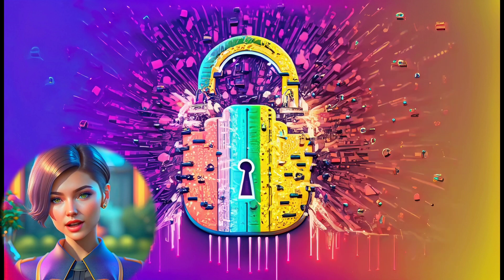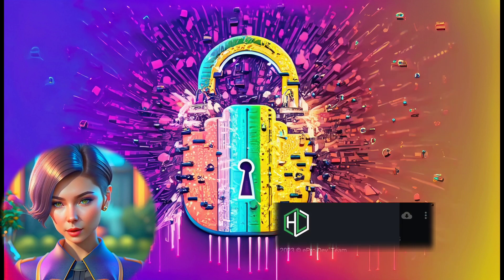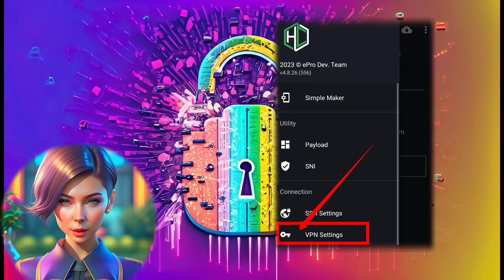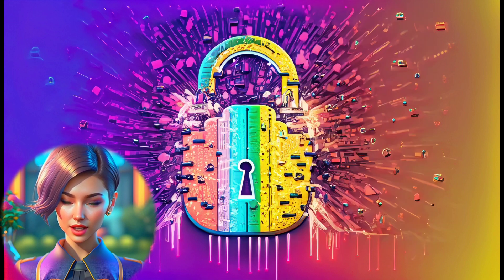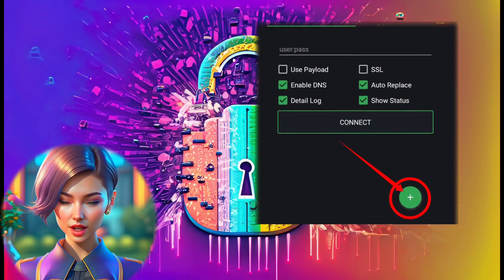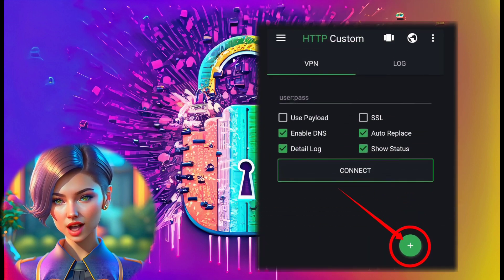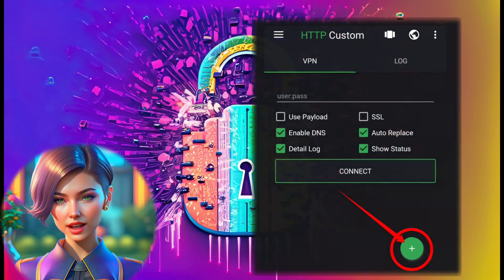Step 6. From the connection section, select VPN settings. Step 7. Click on the plus button to expand settings.